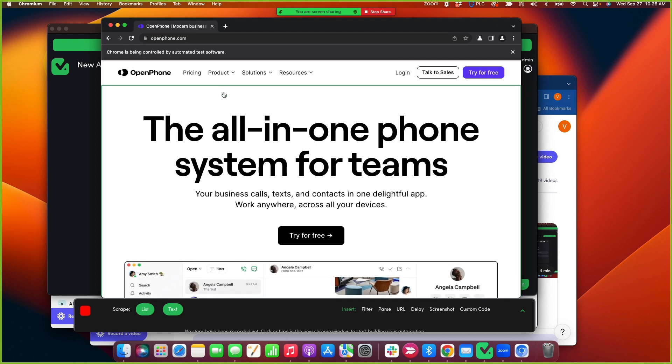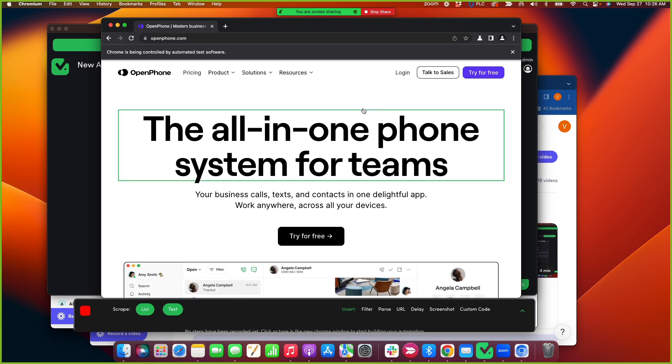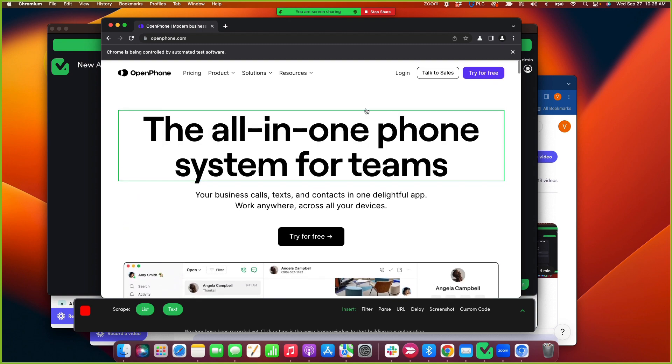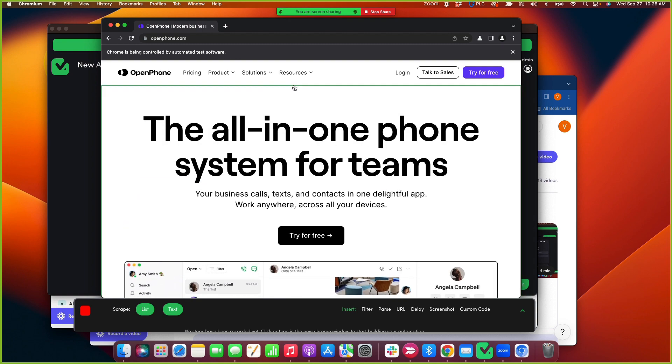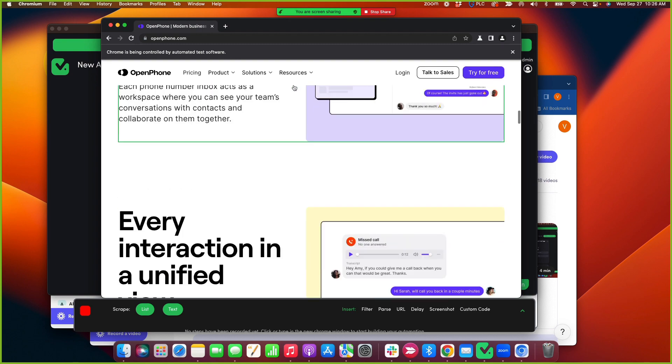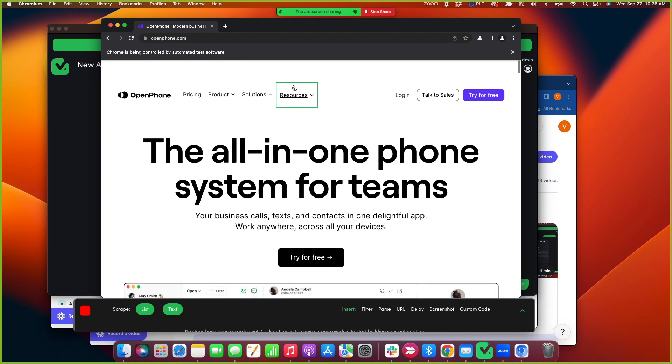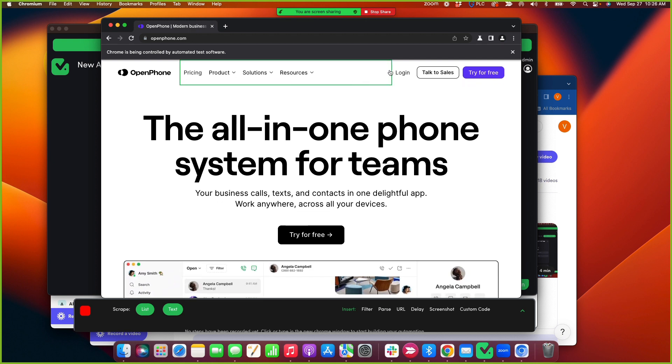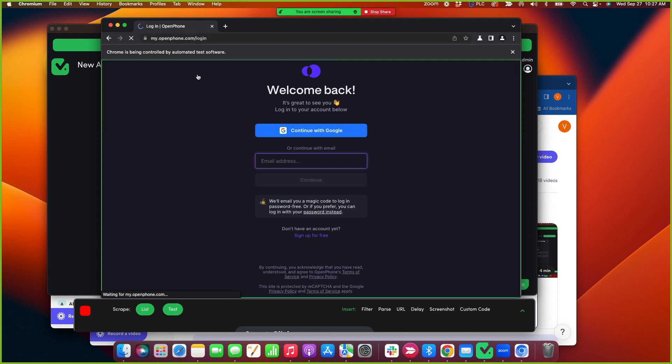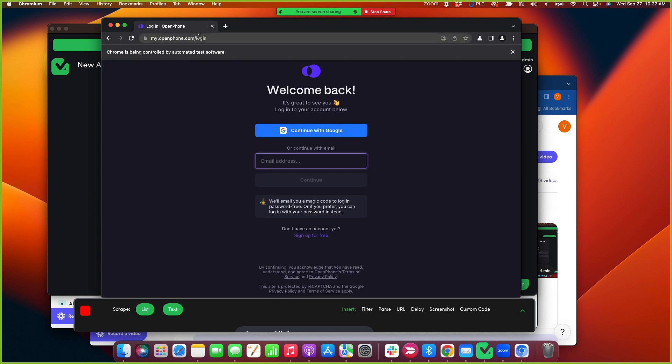And so you can see the first page that I land on is probably the marketing site of OpenPhone, which is good. If I click login here, my URL is going to change. Yeah, it did. Okay, cool.